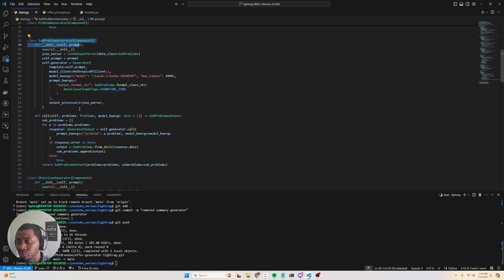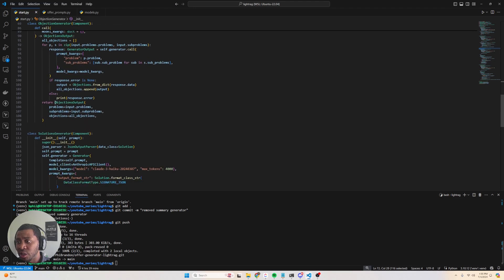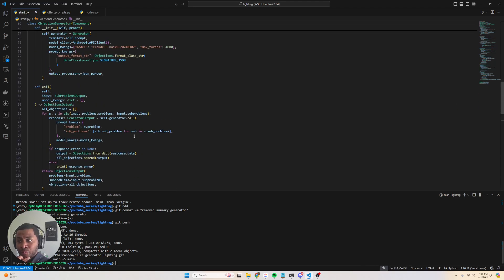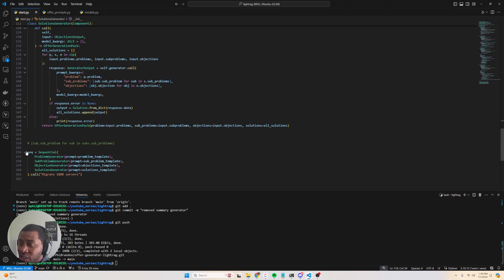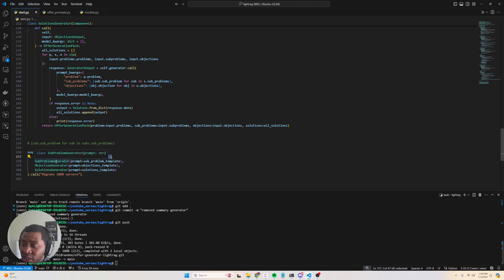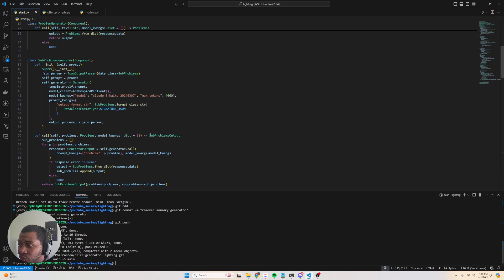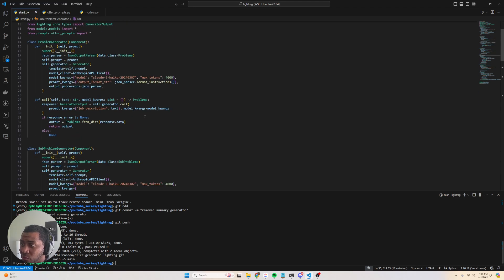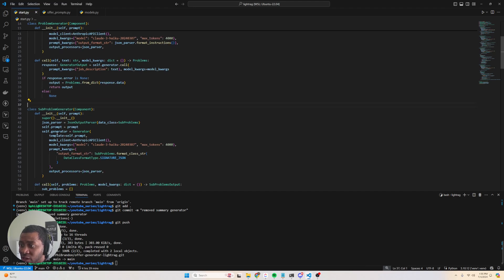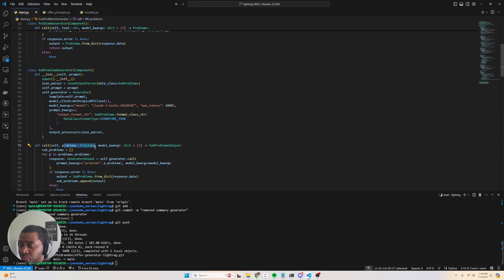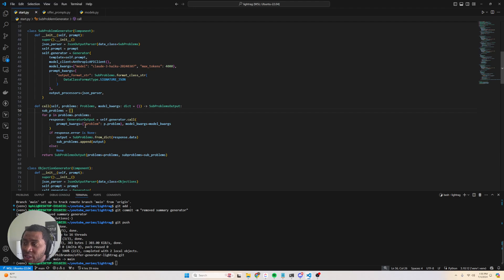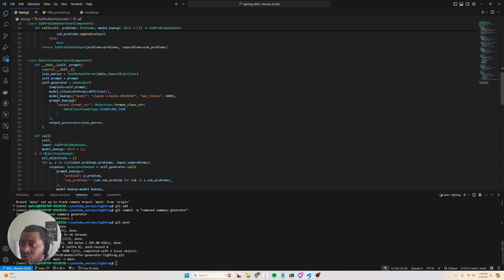First I generate the problems, then I generate the subproblems, then I generate objections, and then I generate the solutions. Finally, what I do is I just orchestrate these using sequential. The cool thing about this is I pass the output from this particular generator or component into the input of the next component. All of this can be done by simply making sure you stub out these calls correctly. In my first problem I return some problems, and then I receive problems in the next component and loop through those, calling the generator and so on.